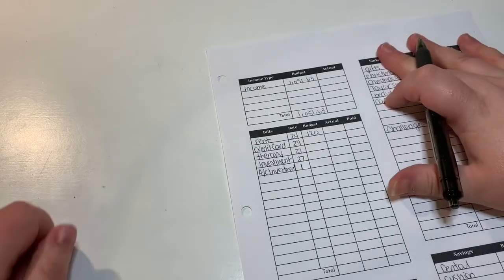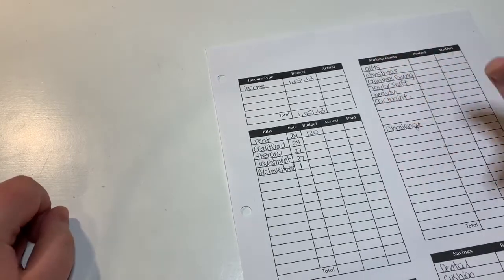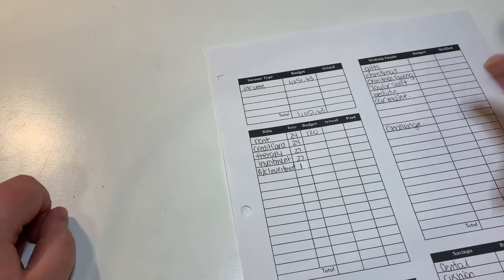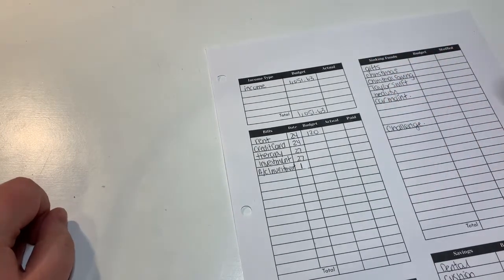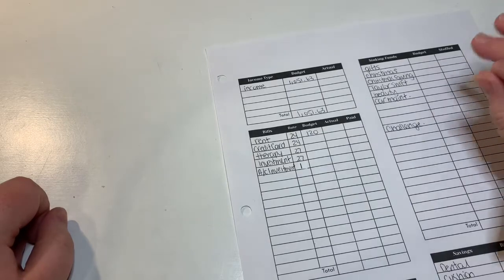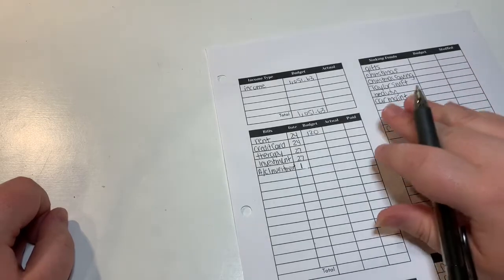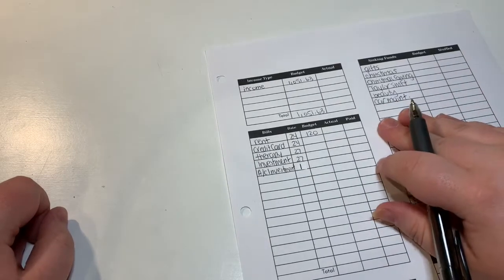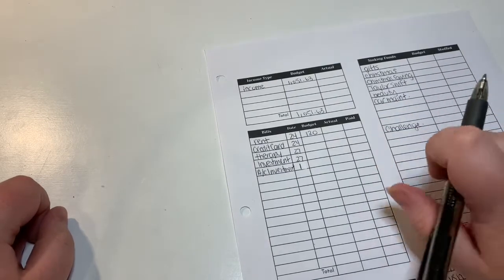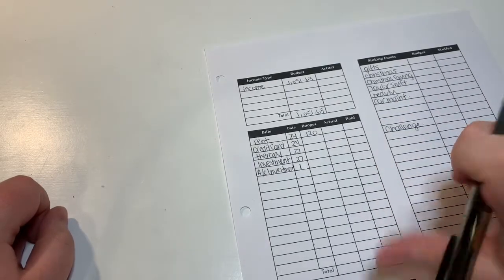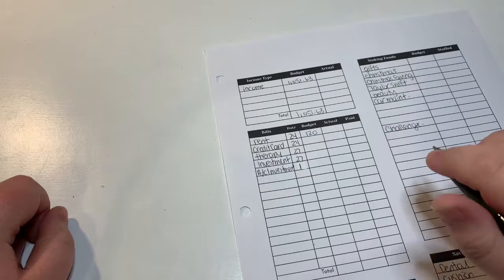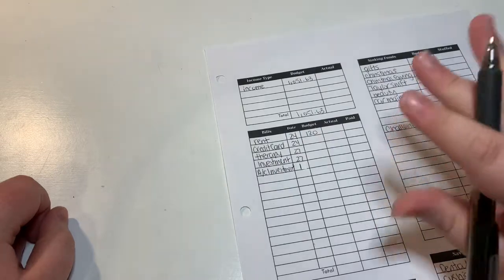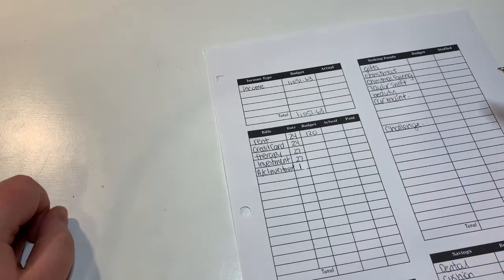I do live with my grandparents to help save some money because it's just not feasible for me to live on my own at this time. But I do pay them rent as well as contribute to the household with food and stuff, which we'll get to when we get to our cash envelopes.